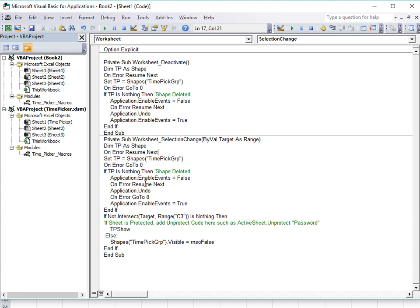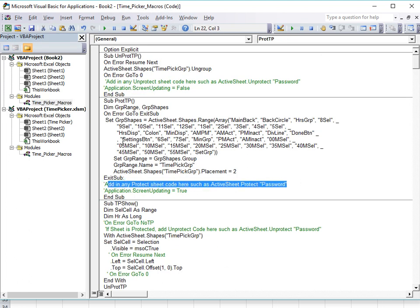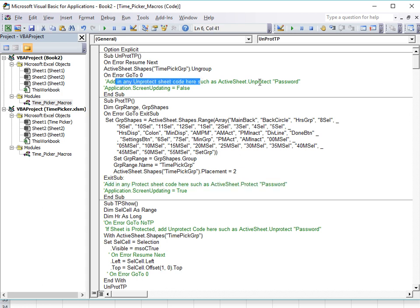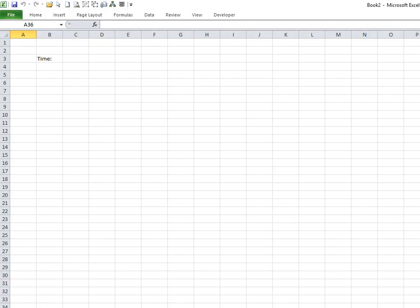If you have some sort of protection on the sheet, within the code you'll need to unprotect and re-protect it. I've put comments in the code for this — you would add an Unprotect call with the password before the picker runs, and a Protect call after it. That's important in order for this to work if your workbook is protected. And that's basically it — very simple and straightforward. That's how you get the time picker into your new workbook. Thank you very much for watching.